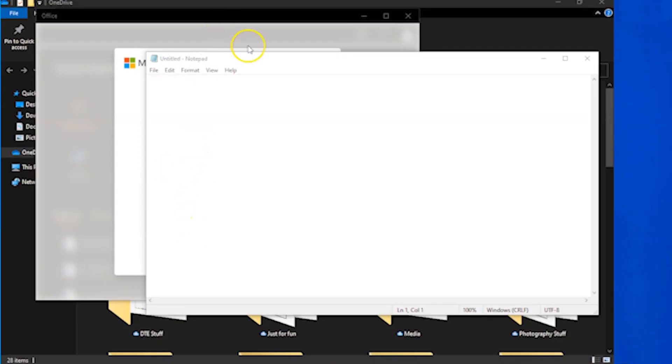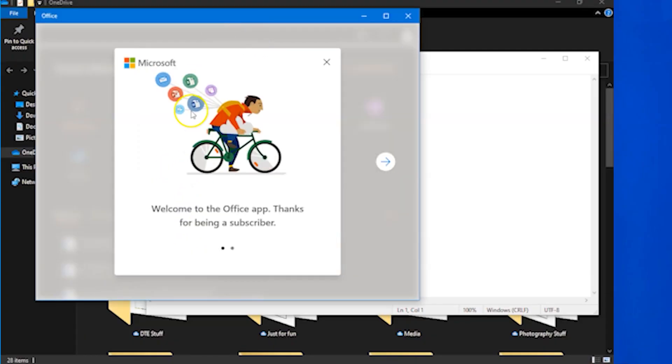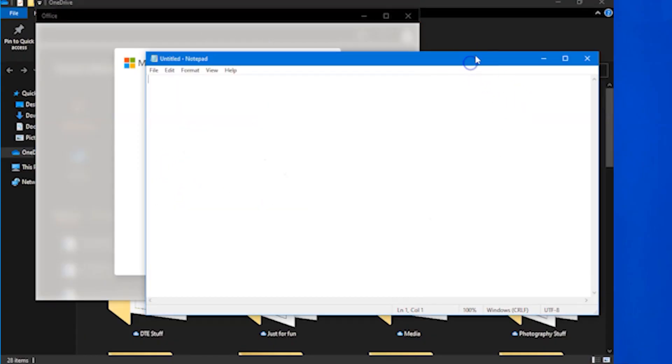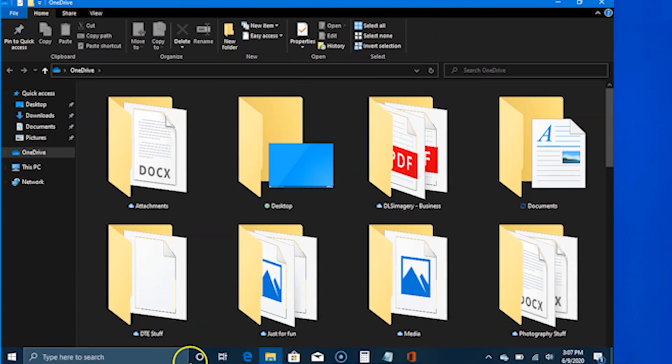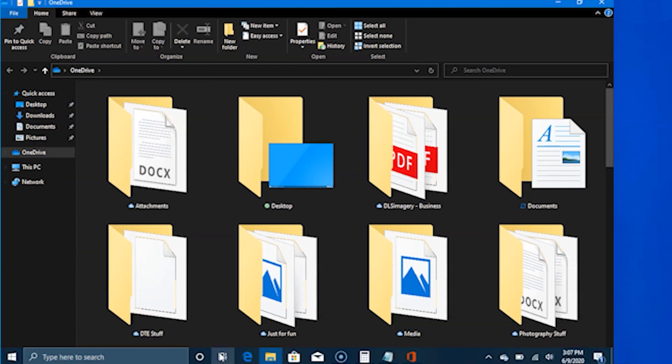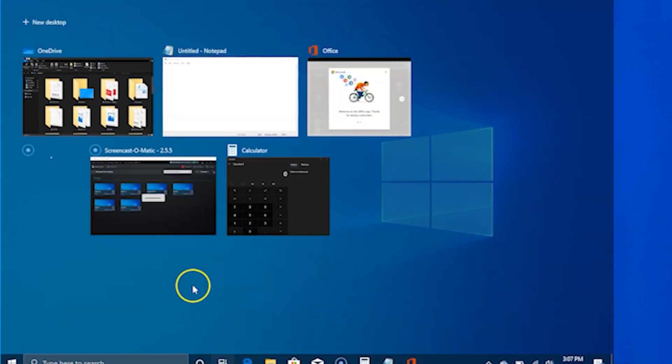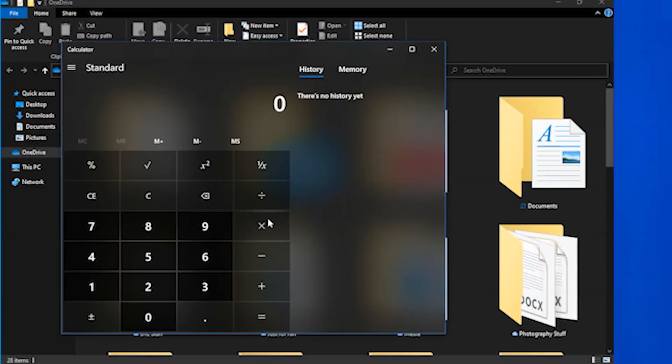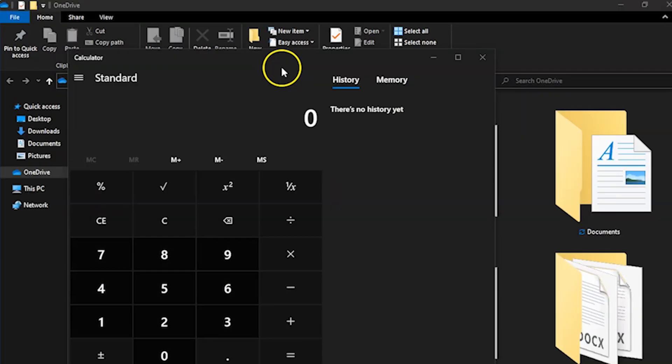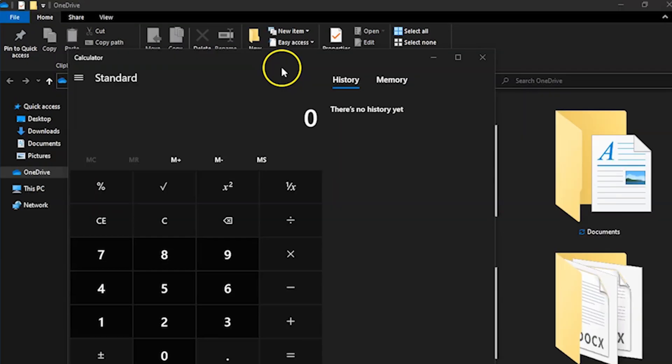If you have a lot of apps and programs open, there is a new Task View button so you can quickly switch between them. Click Task View to see all of your running apps and programs. Select any item to open it.